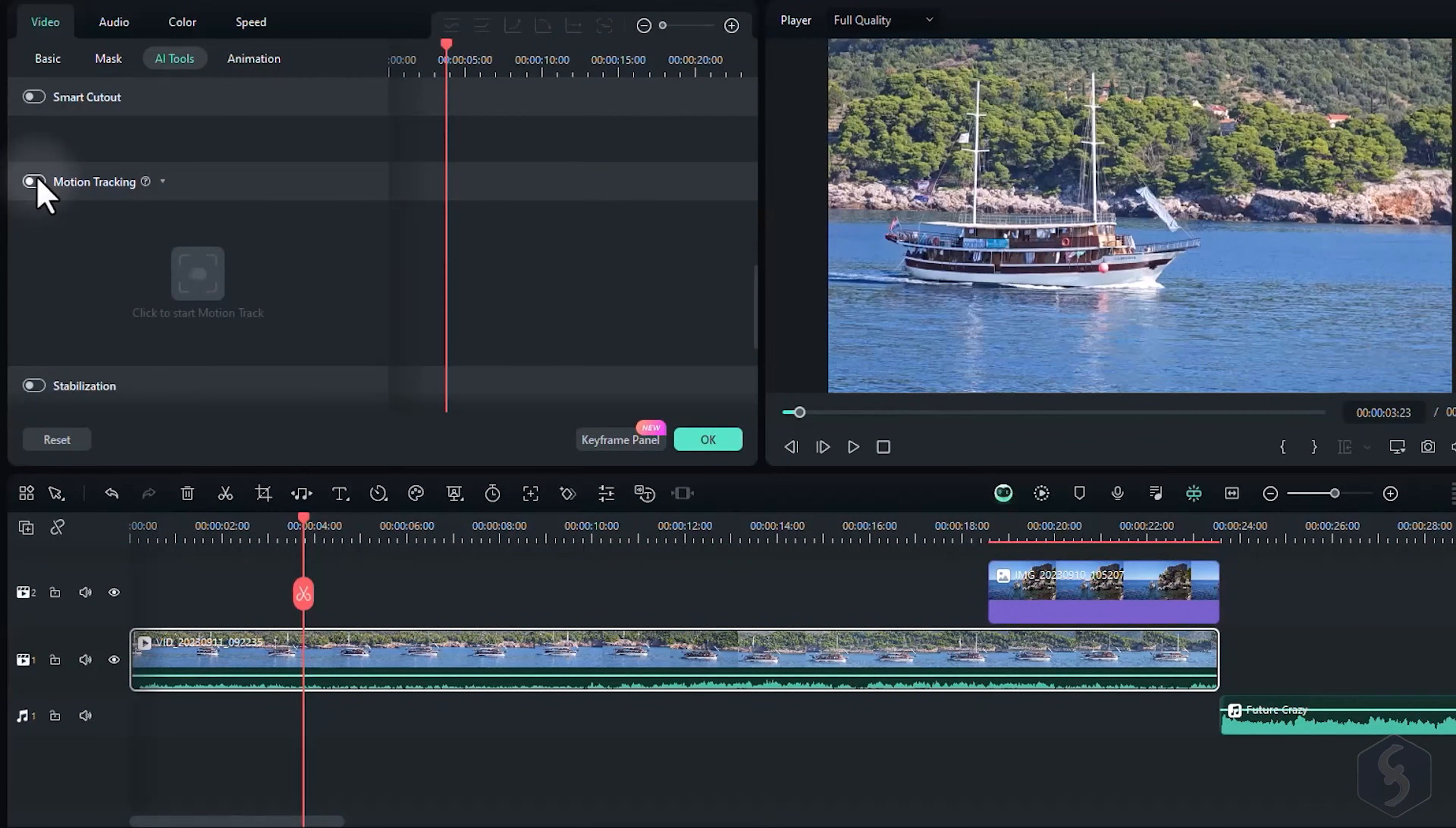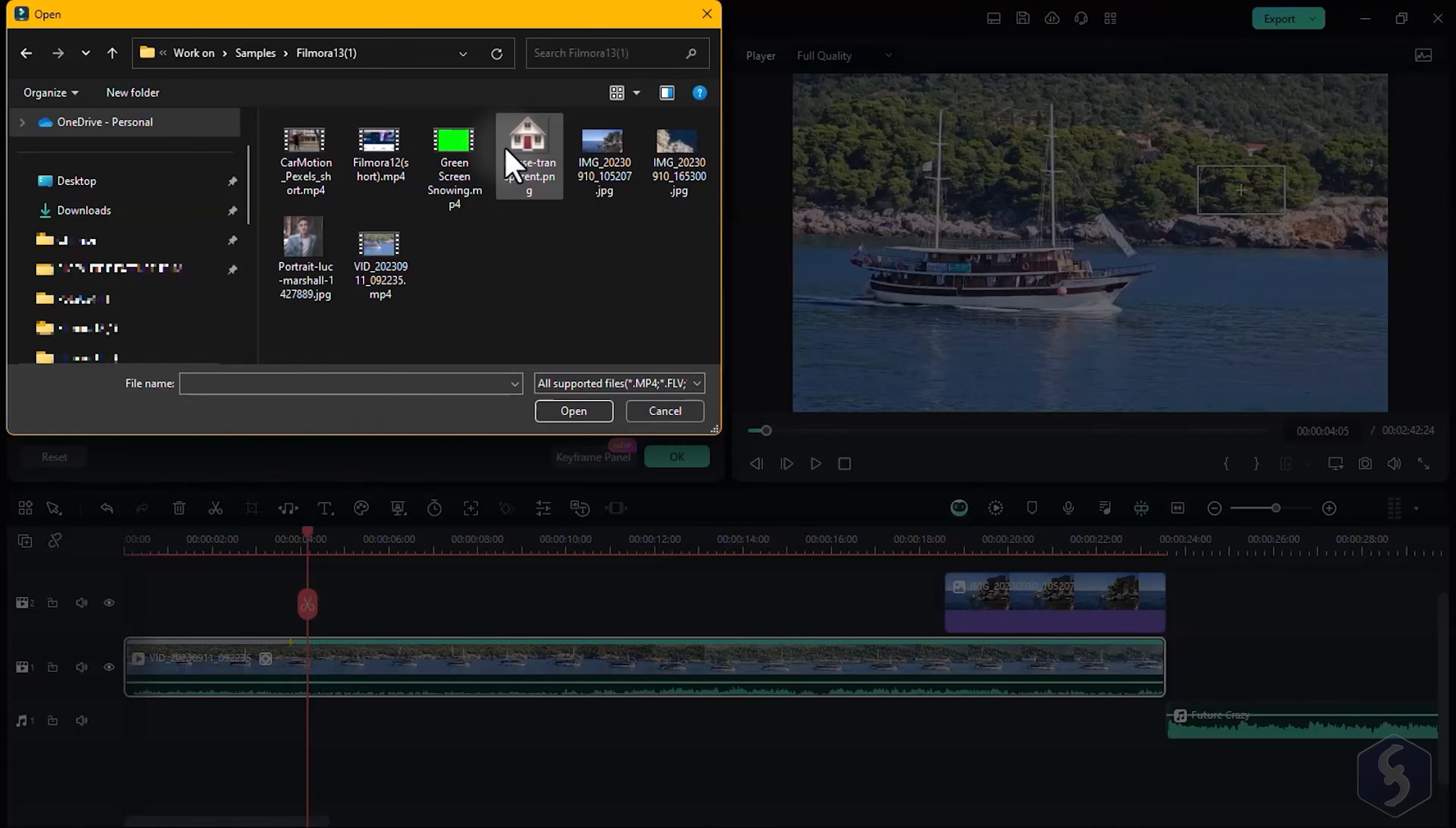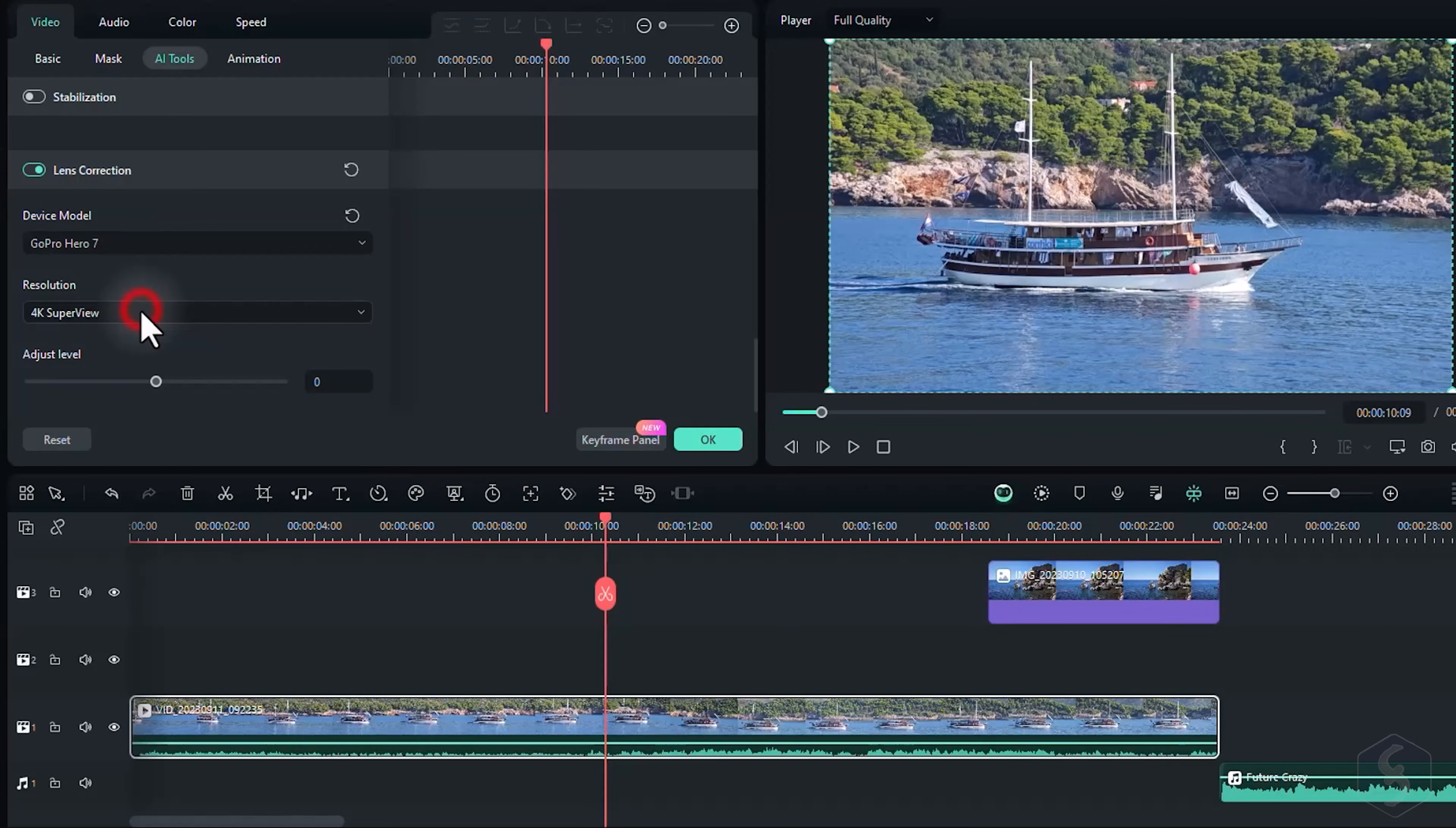When selecting Videos, enable Motion Tracking to track motion. Set the target point, let Filmora analyze the motion, then head to Element to import a media file to apply on the tracked box. Use Stabilization to reduce shakes, and Lens Correction to adjust lens distortion.